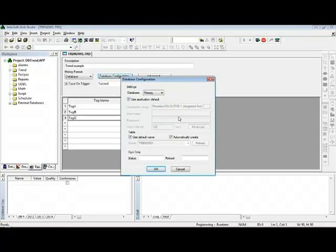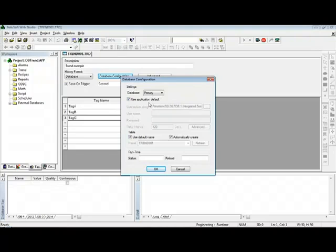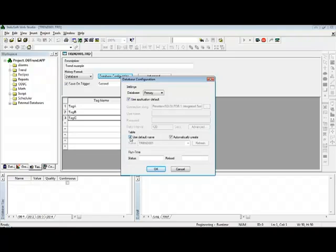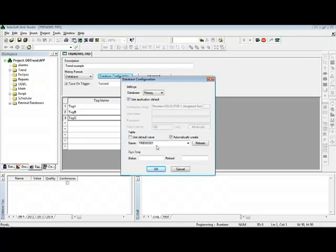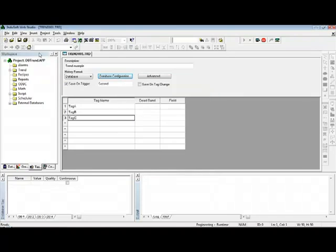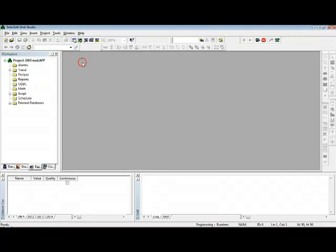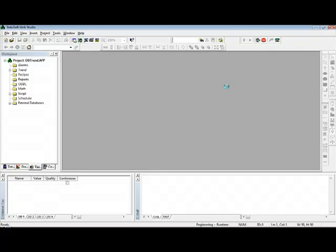In this case, to the default database that we configured a few minutes ago. The table can be automatically created by InduSoft, and I can use the default trend table name like Trend_001. Or if I uncheck this checkbox, I can customize the table name. In this case, I will use the default table name. So I can save this group, and it's pretty much done. If I run the application, even though I do not have any screens or anything like that, the task is running.